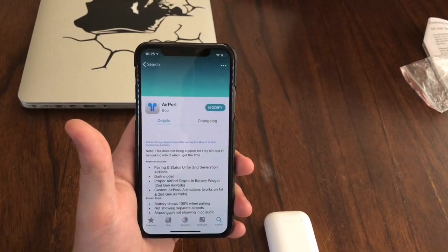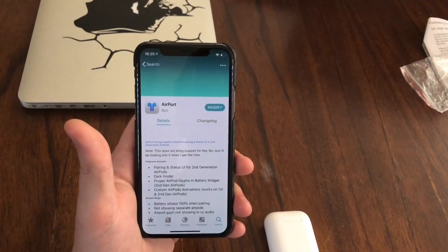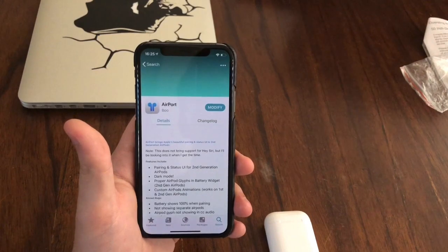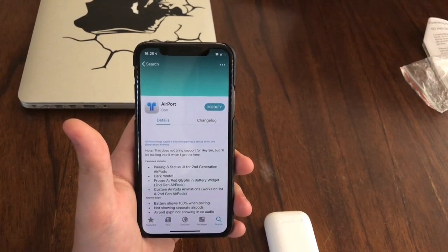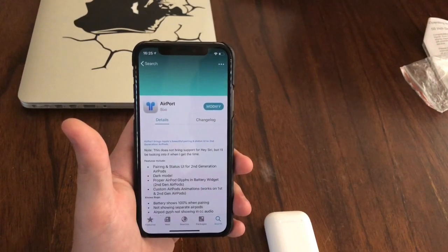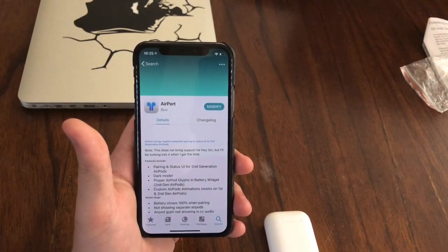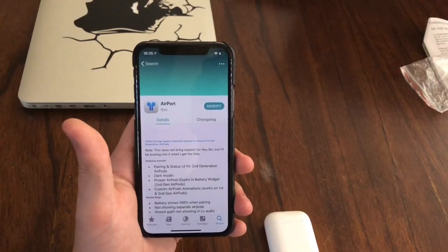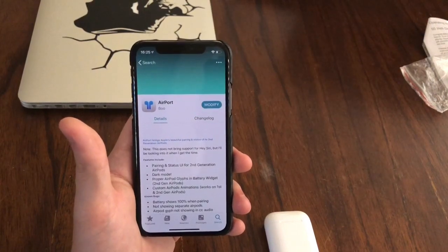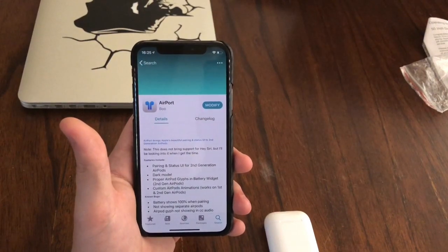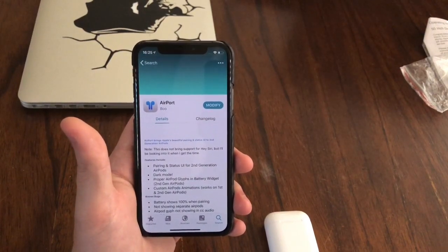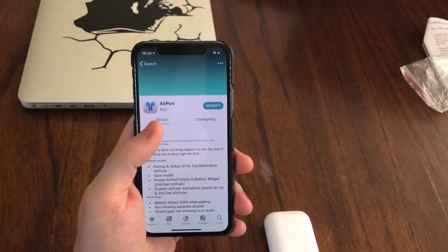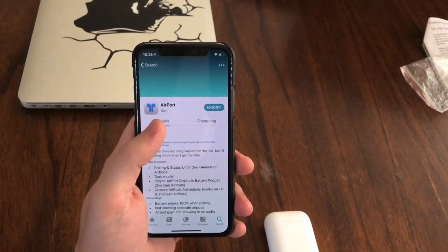For example, if you are on 12.1.2 and you have a pair of second gen AirPods, you will get the limited functionality pop-up screen. This is going to fix that. So what you want to do is go ahead and install this tweak called AirPort.